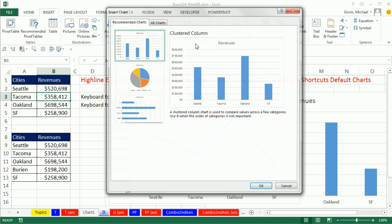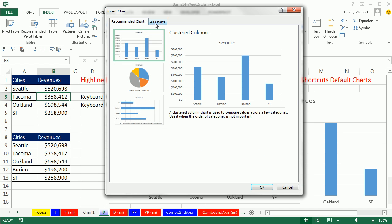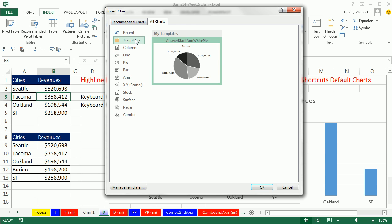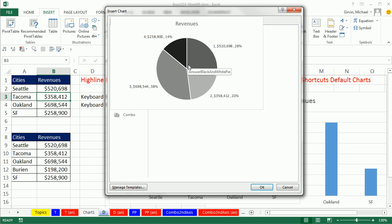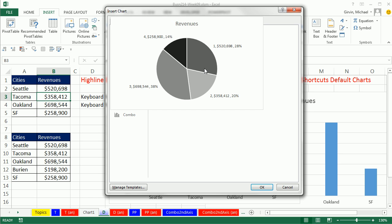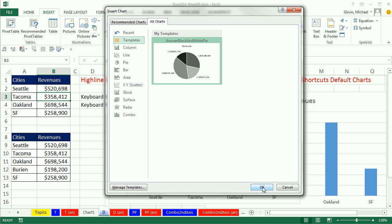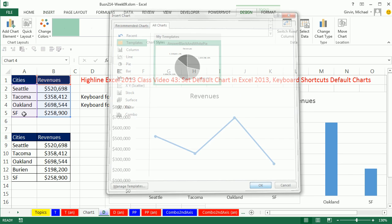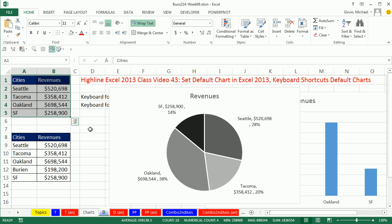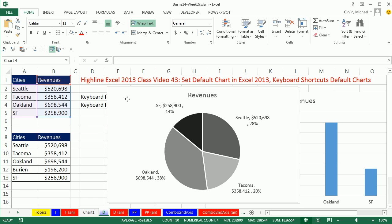Now in the last video, we created this template. Right click, Set as Default. Click OK. So now when I come over here, I just clicked it, but I'm going to delete it.